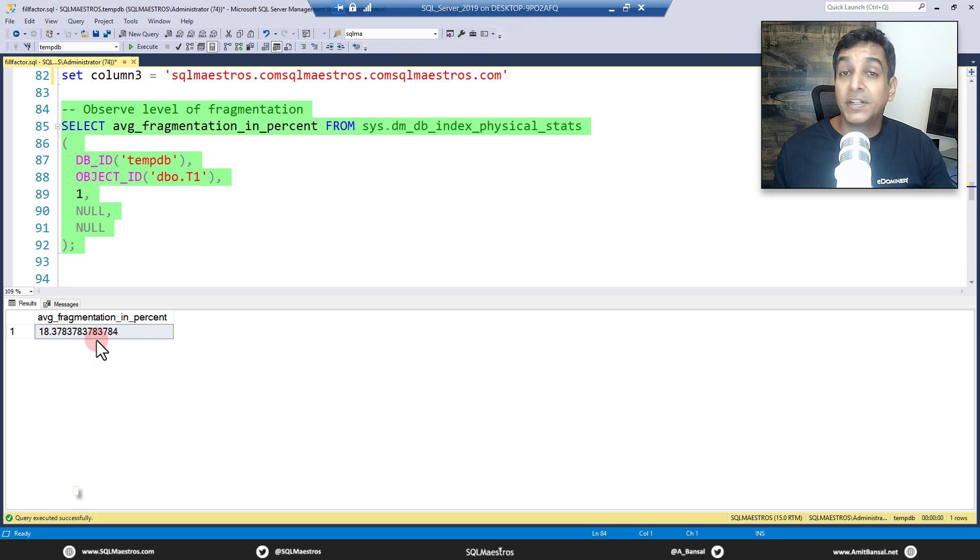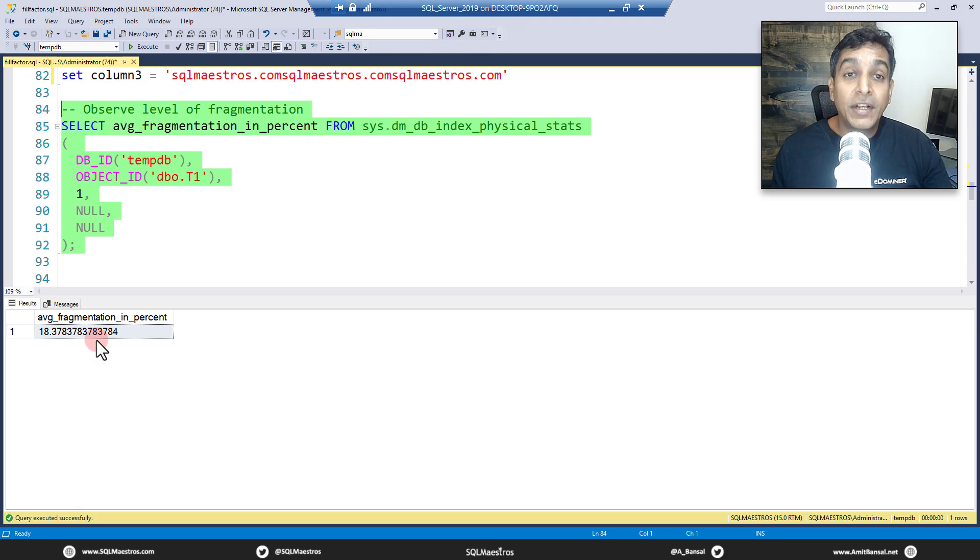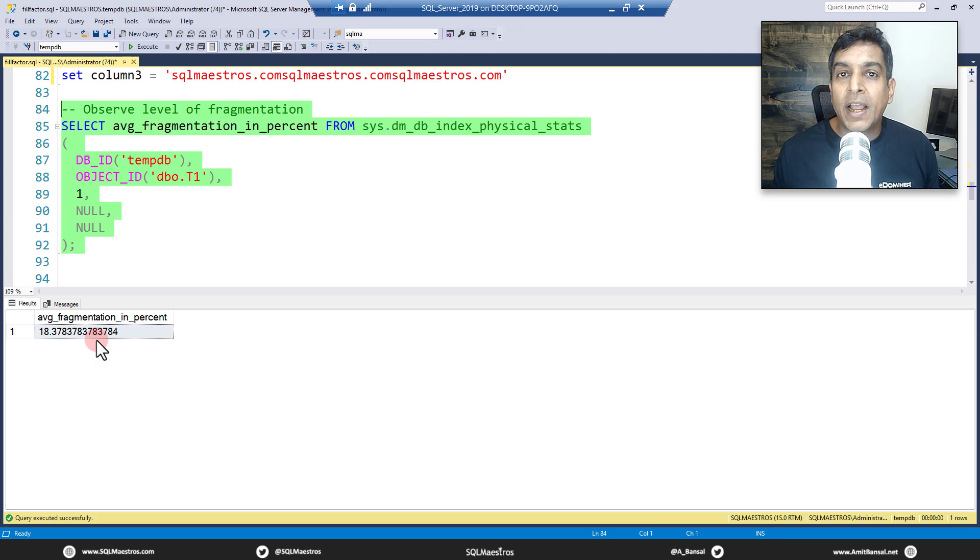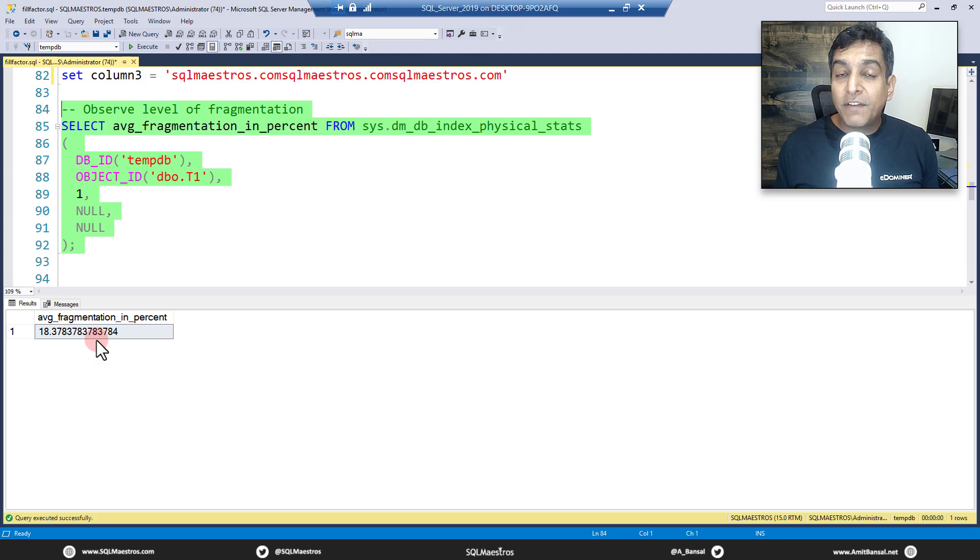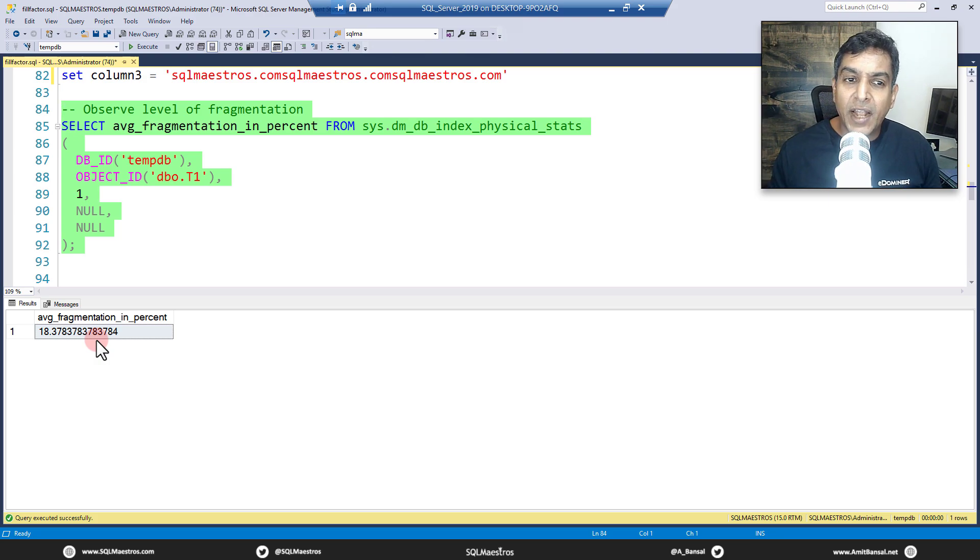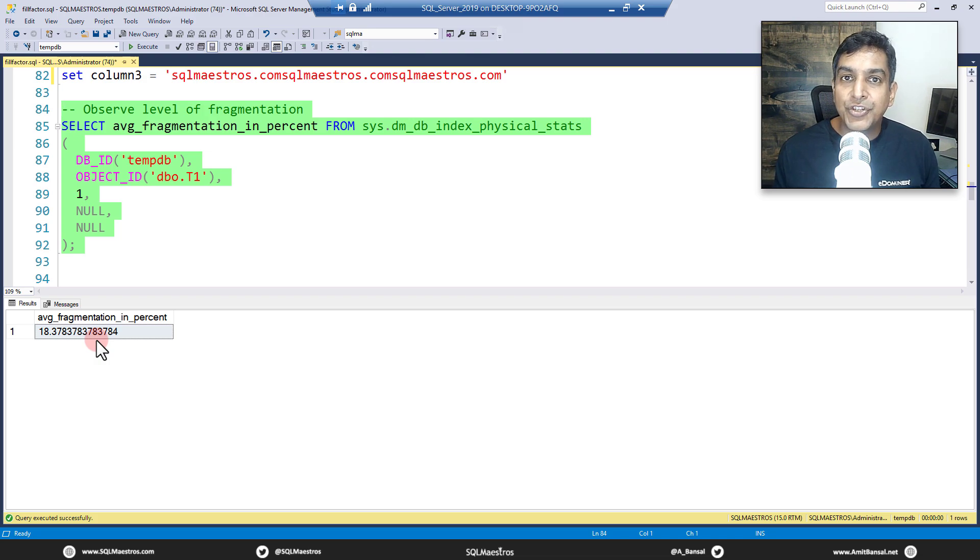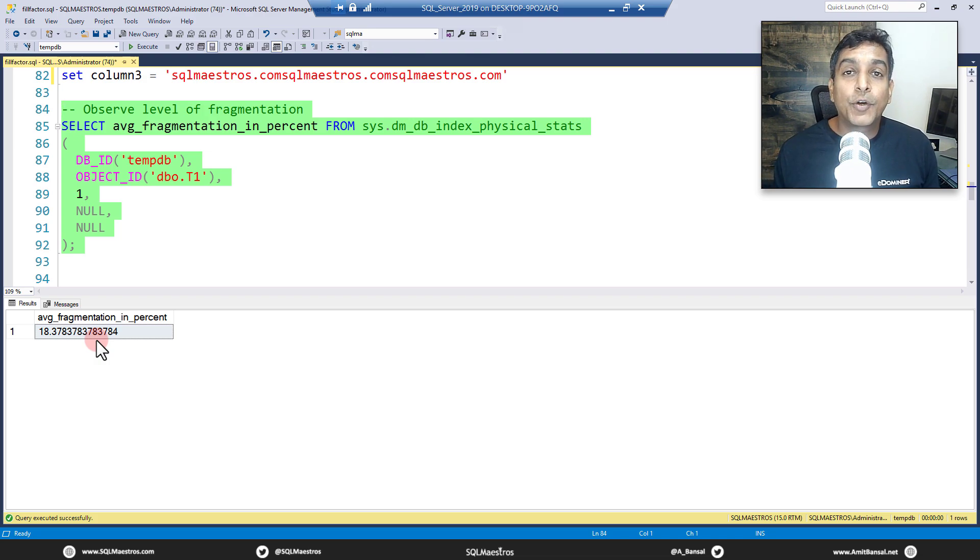There you go. And now the fragmentation is 18. In my previous run it was even less than 18, in fact it was less than 10. So that's the whole idea. If you have the right fill factor in place, you can minimize fragmentation, and that will do a whole lot of good to your data storage. And of course it's going to affect query performance as well in a good way.